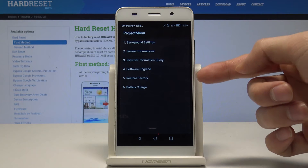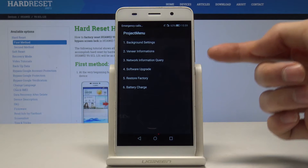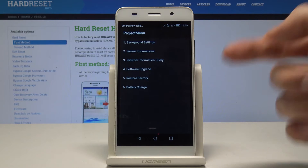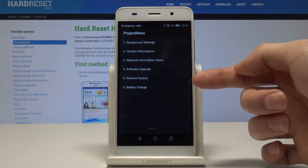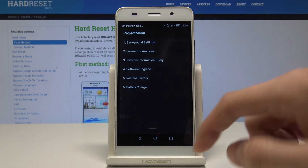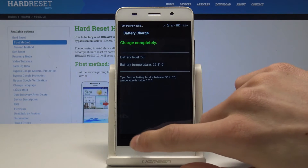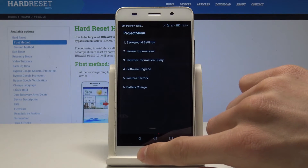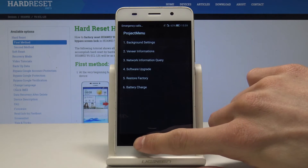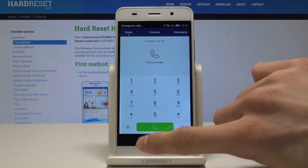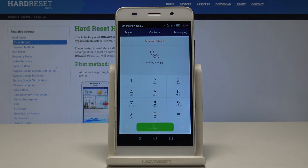We can also upgrade our software, restore to factory default, and charge the battery.